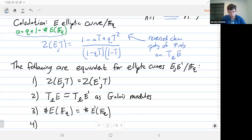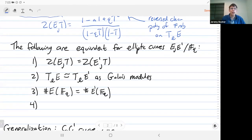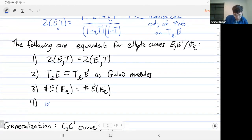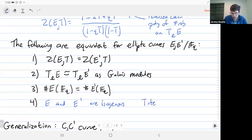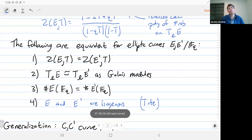This shows that the following things are equivalent for two elliptic curves: having the same zeta function, having the Tate modules be isomorphic as Galois modules, or having the same number of points mod q. Note that for elliptic curves the explicit formula shows it just depends on the number of points mod q. It's a not-so-easy theorem of Tate that these three conditions also imply that E and E prime are isogenous. In particular, that's why the existence of an isogeny between E1 and E3 over Q gives an isogeny over F_p for most primes p, which is why they had the same point counts.